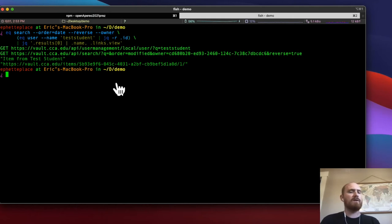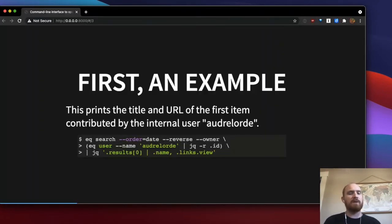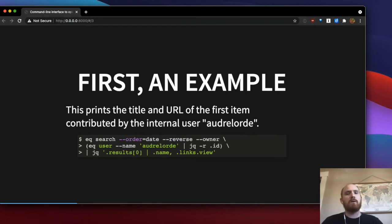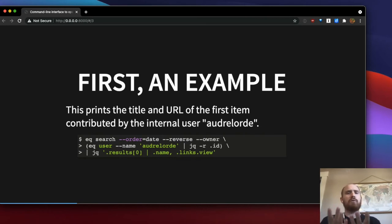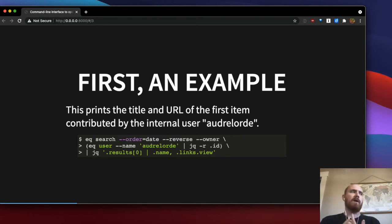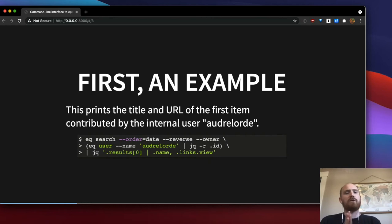What's interesting about this example is that it shows how you can plug one result from EQ into another. We're actually doing two queries here — we're looking up the user by their username to get their UUID, and then we're also using the search API. We're using both the search and user APIs, and then piping it through JQ, a command line JSON processor, which I'll talk more about later.